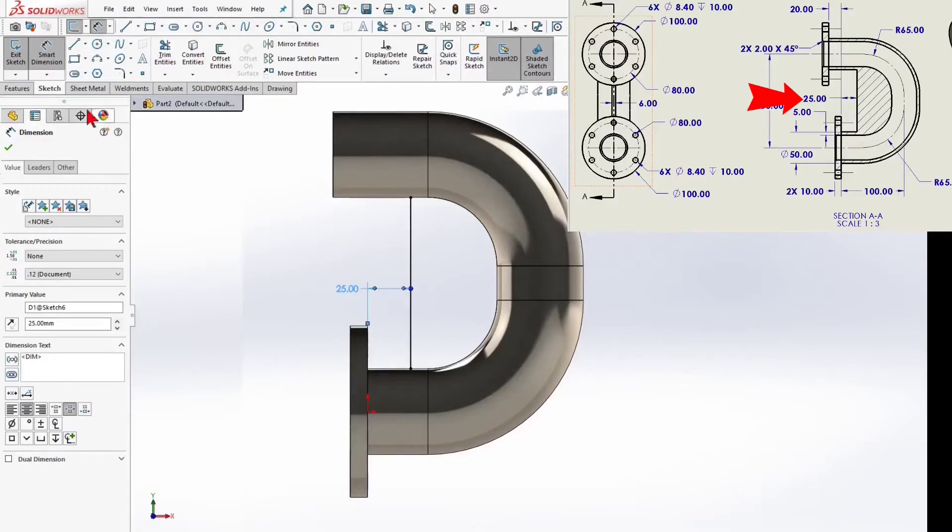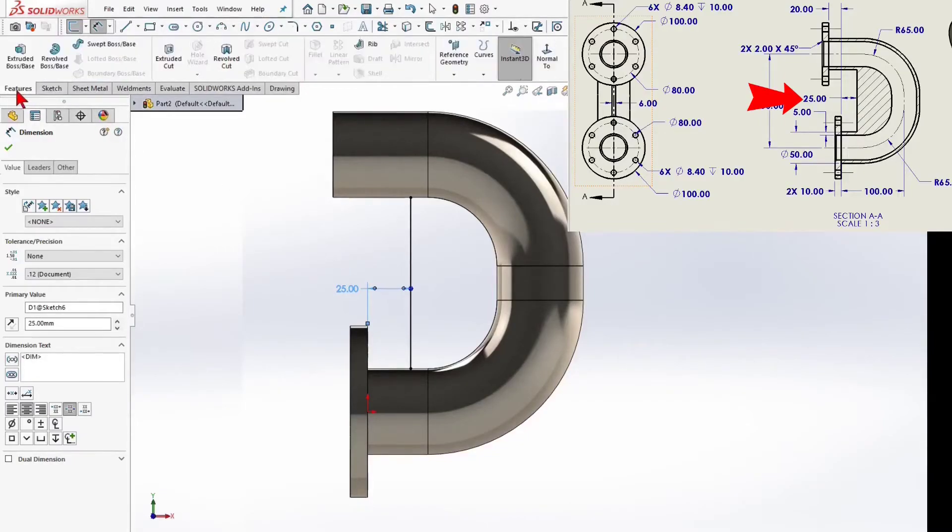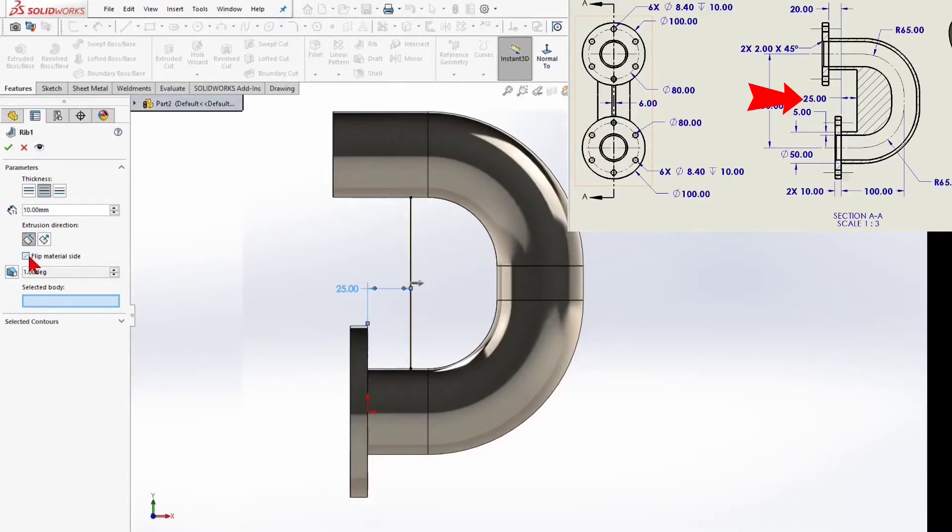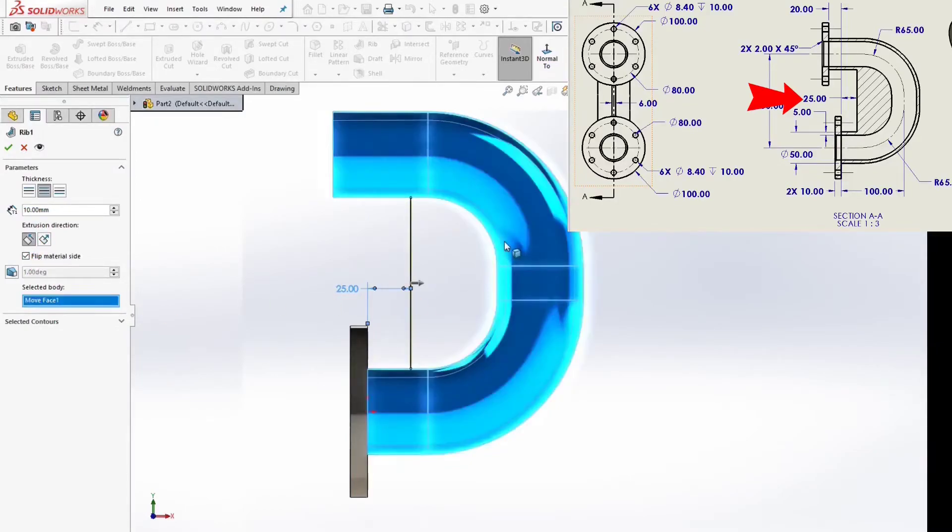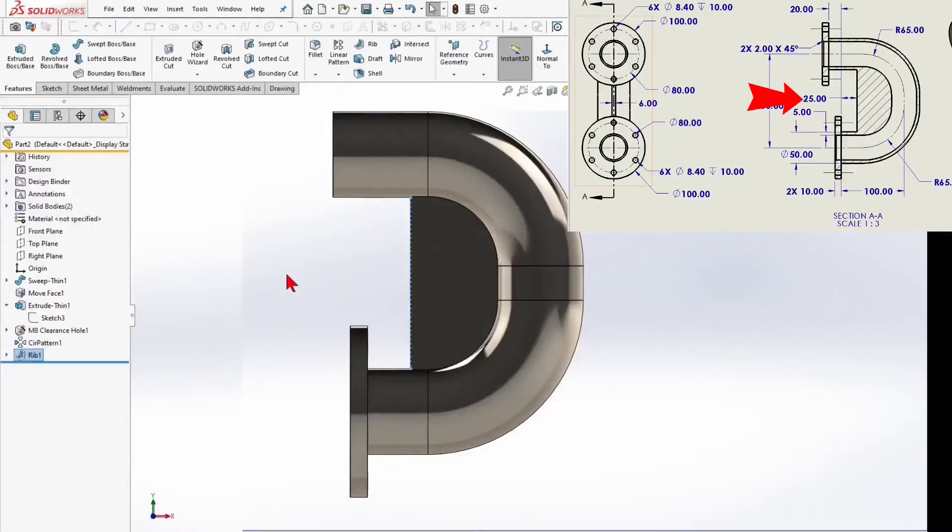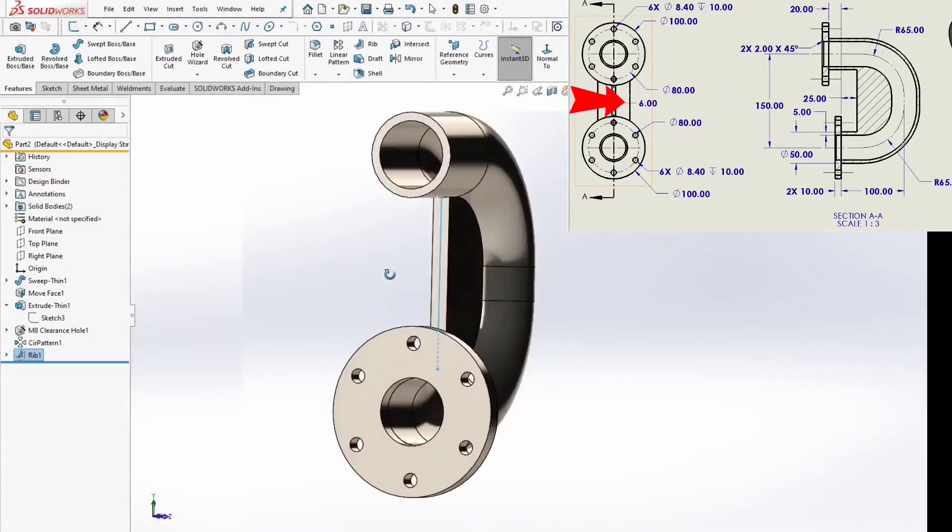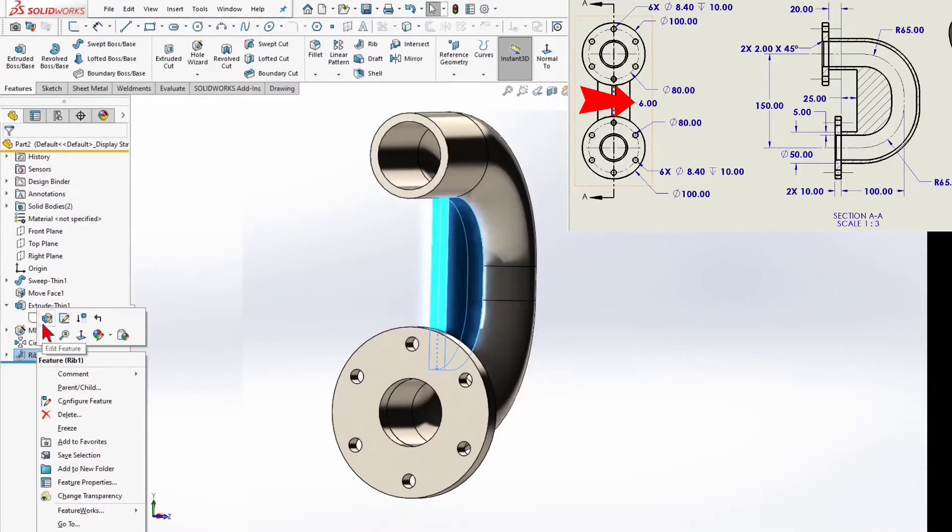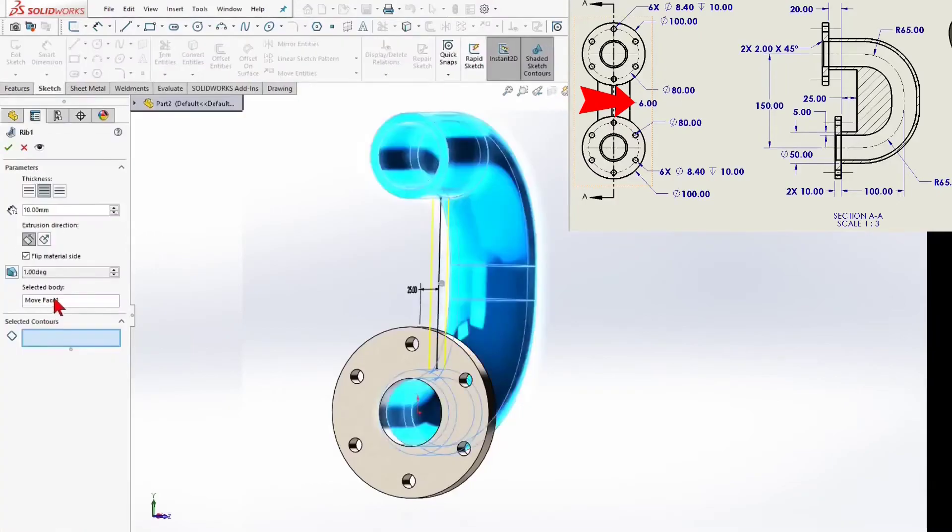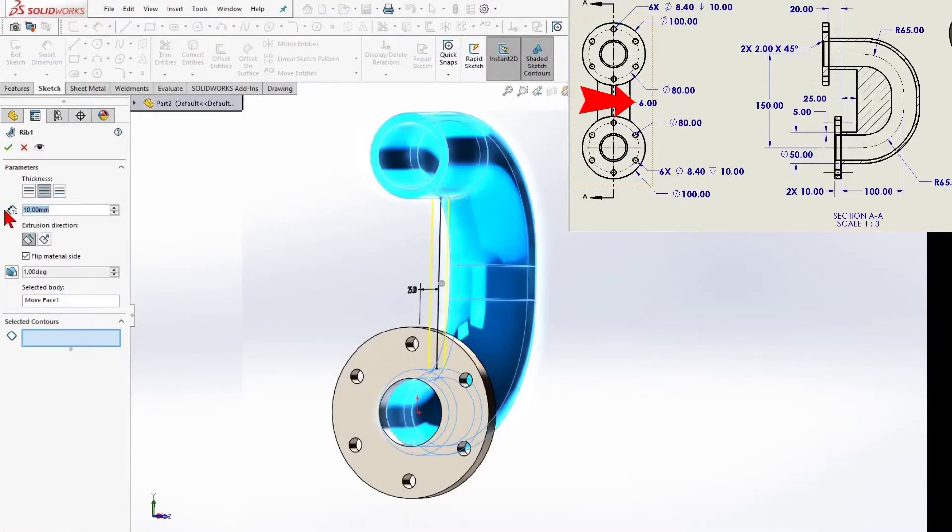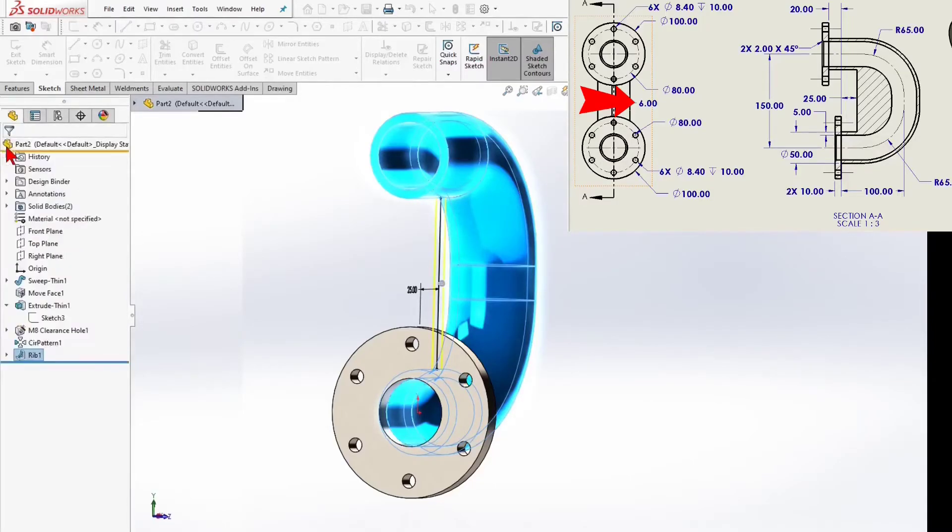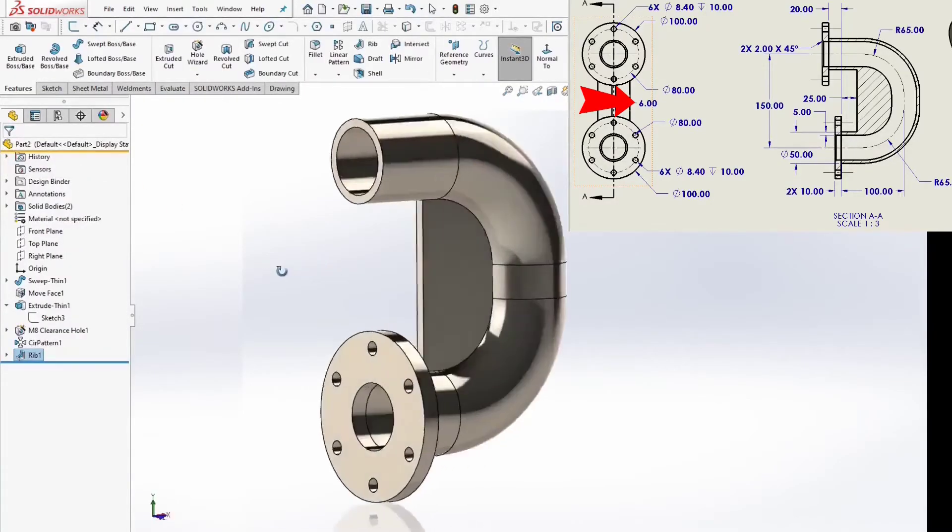Select rib feature. 6mm thickness. Rib done.